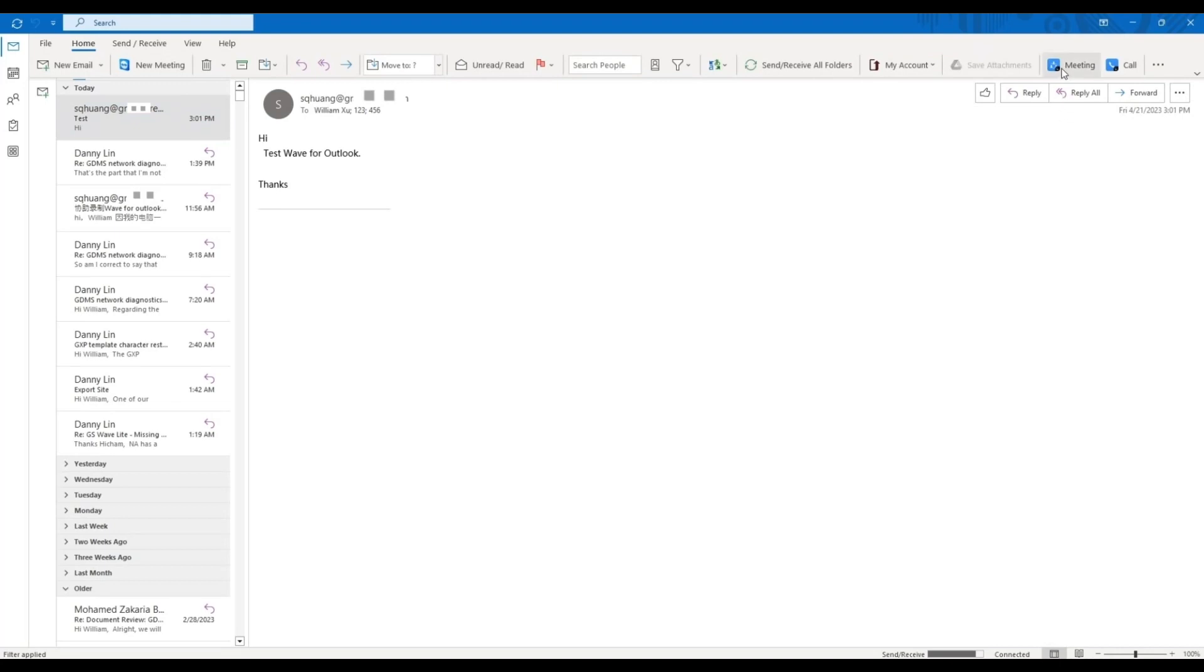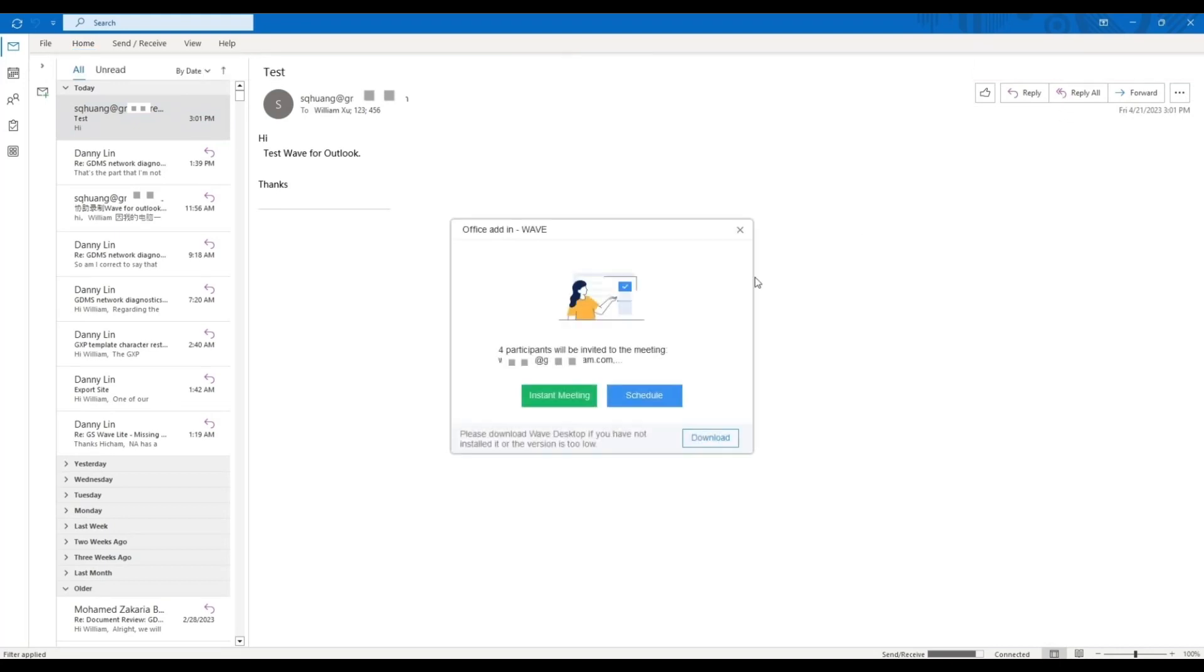Clicking on the Meeting option will prompt you to send meeting invites to all parties involved in the currently opened email.